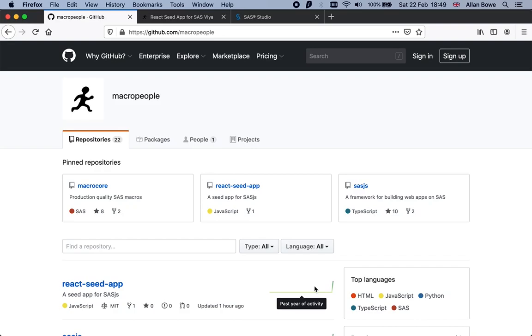This is going to be a demonstration of how you can build HTML5 web applications on SAS Viya using open source tooling, specifically React.